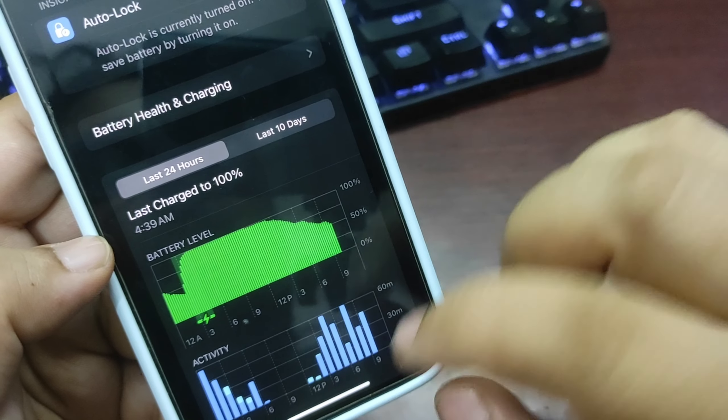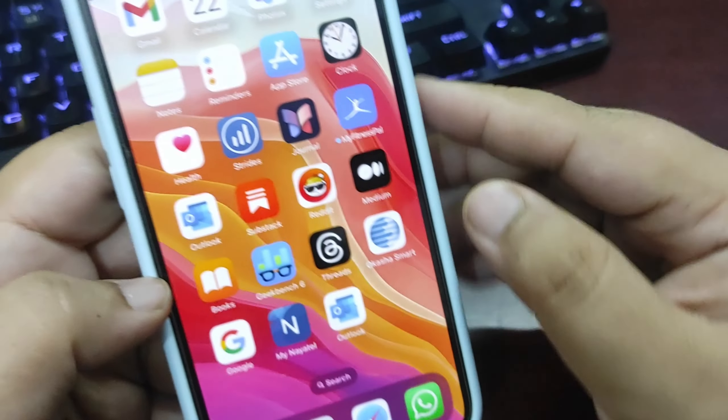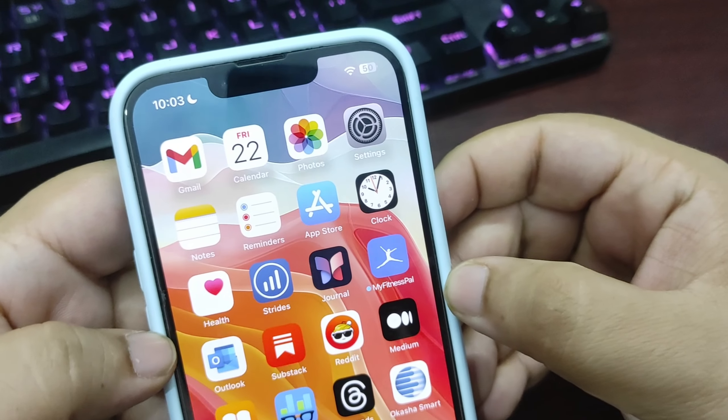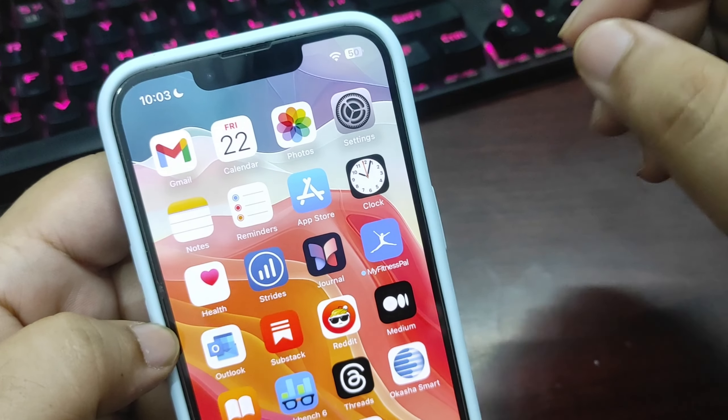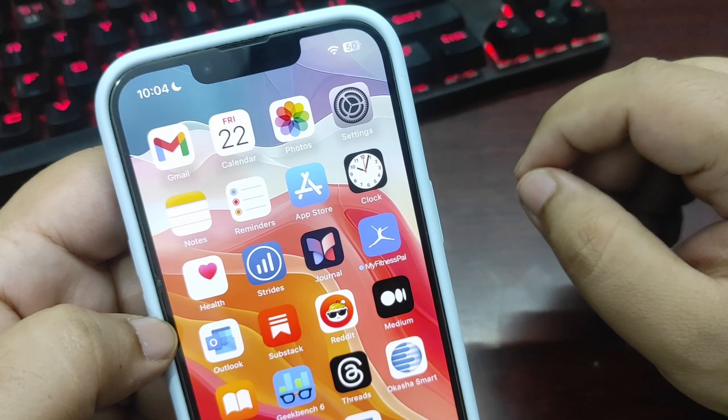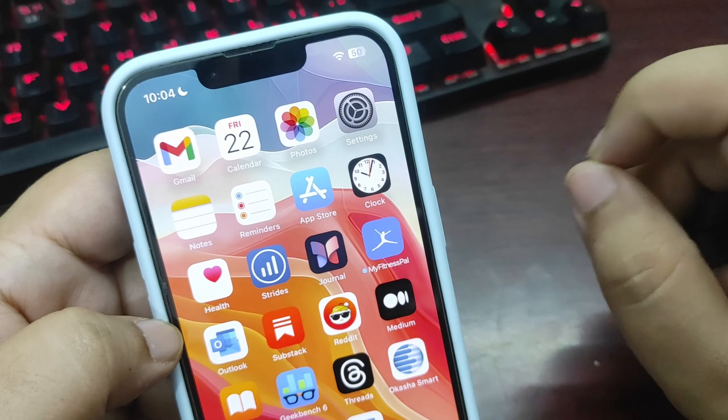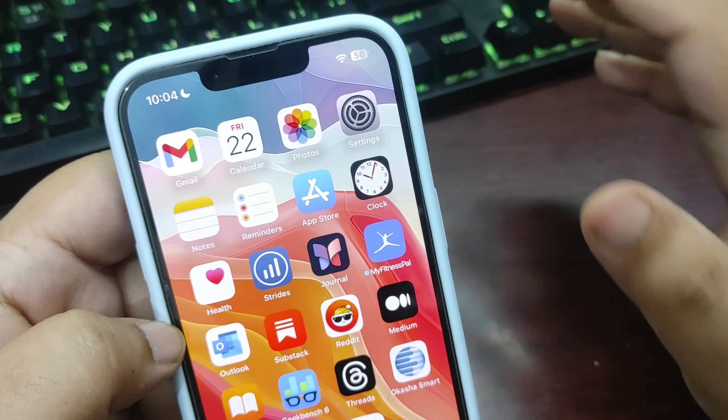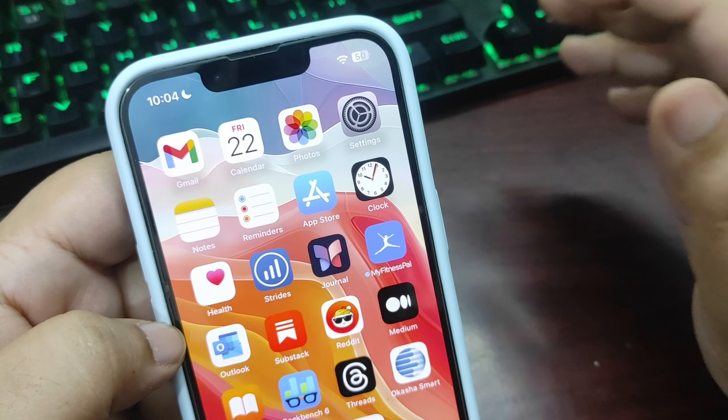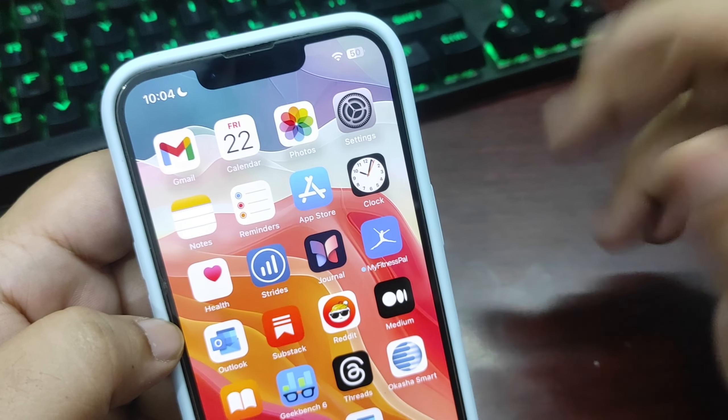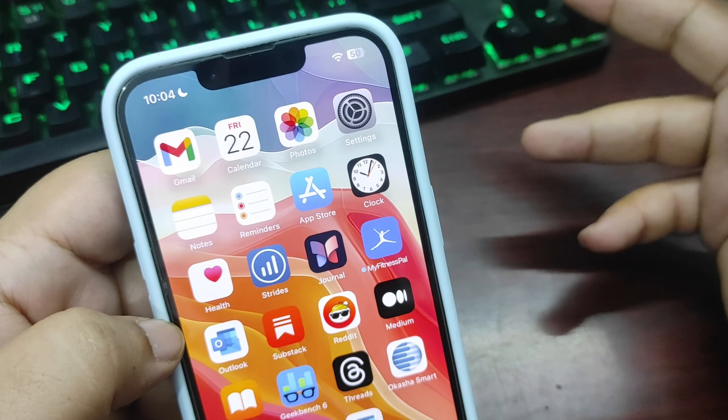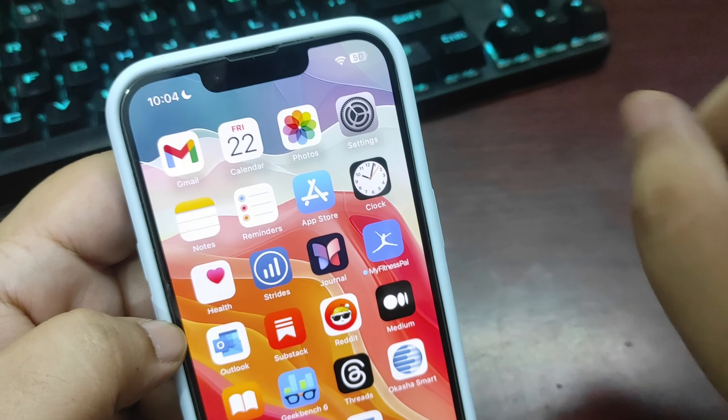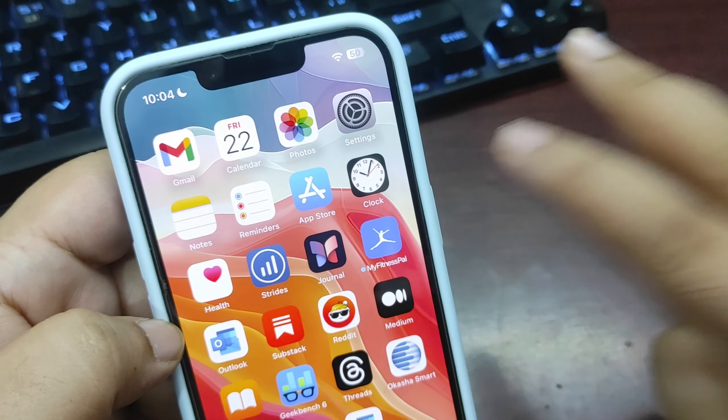So simple question: should you update to iOS 17.4.1? Yes, definitely go and update to this version. Everything is running really fine. I'll see you in my next video. Peace out.